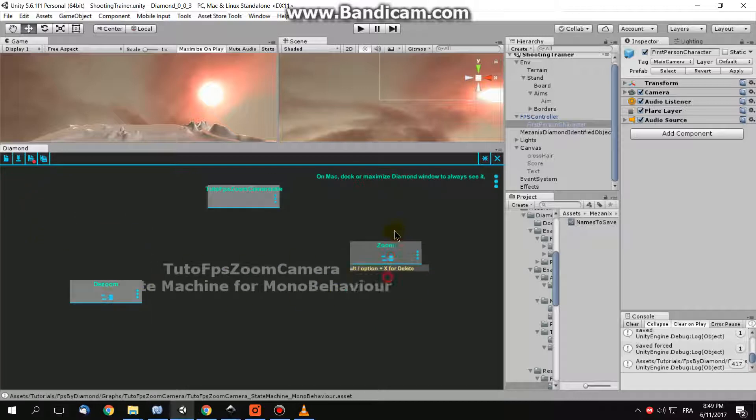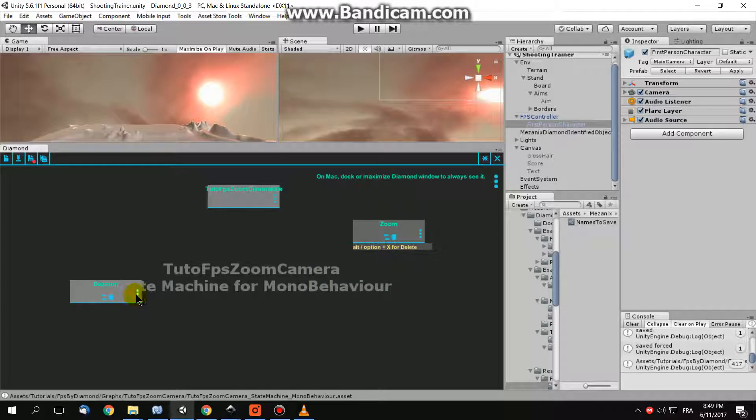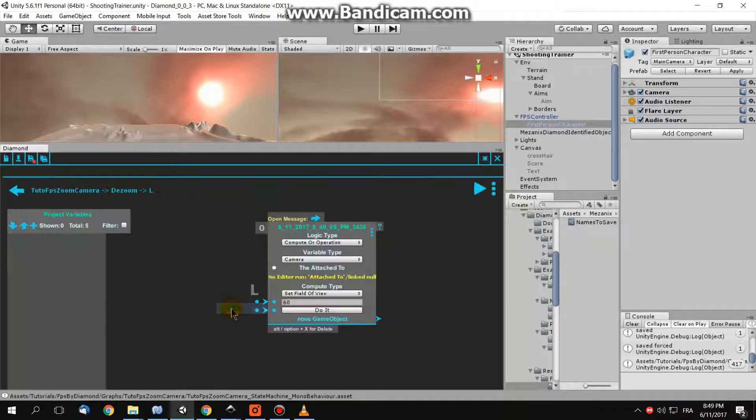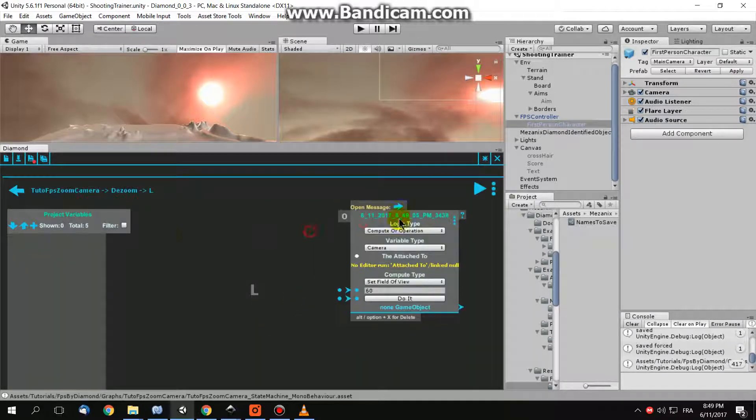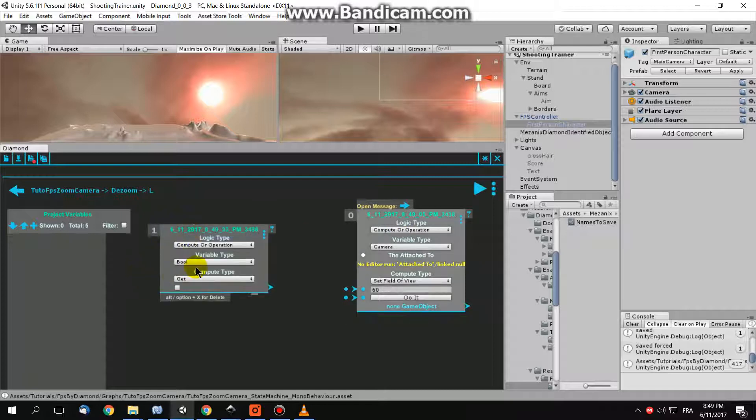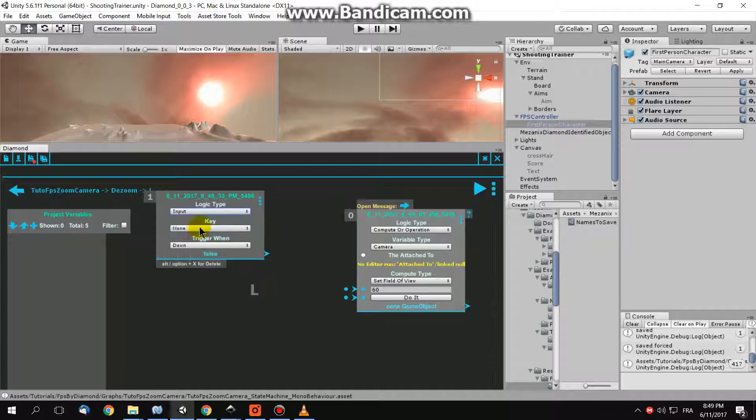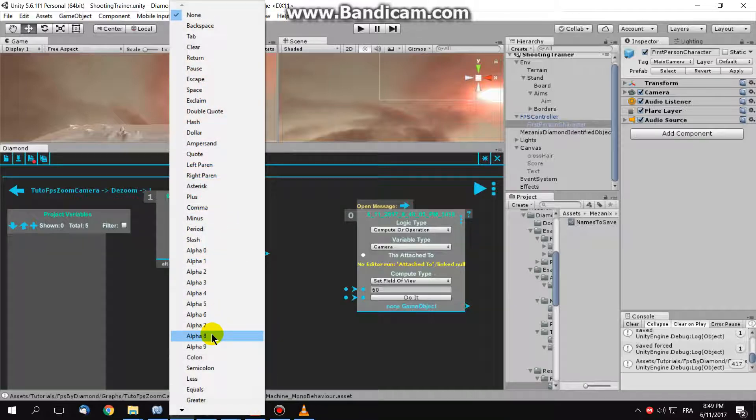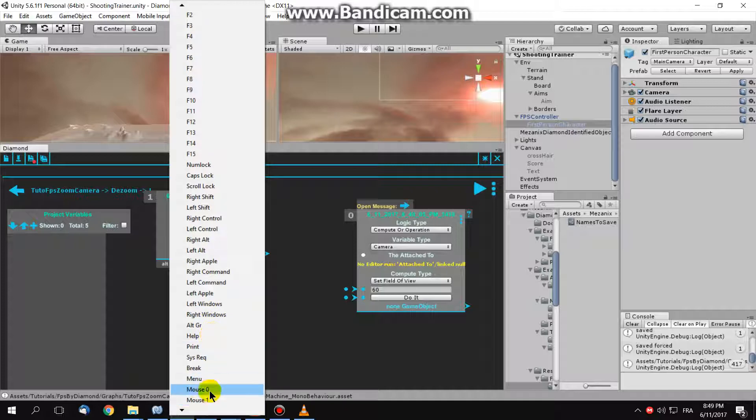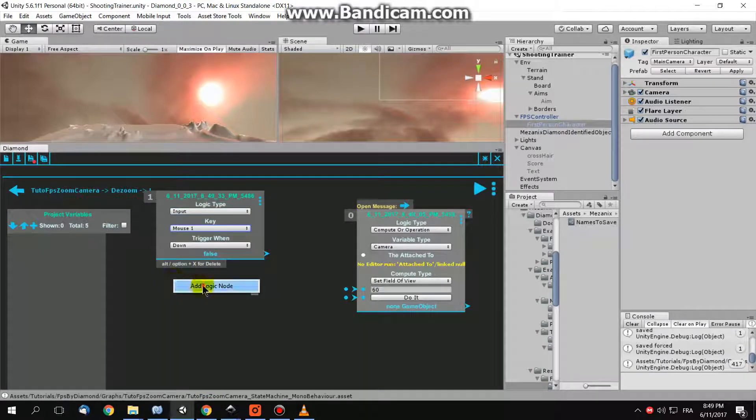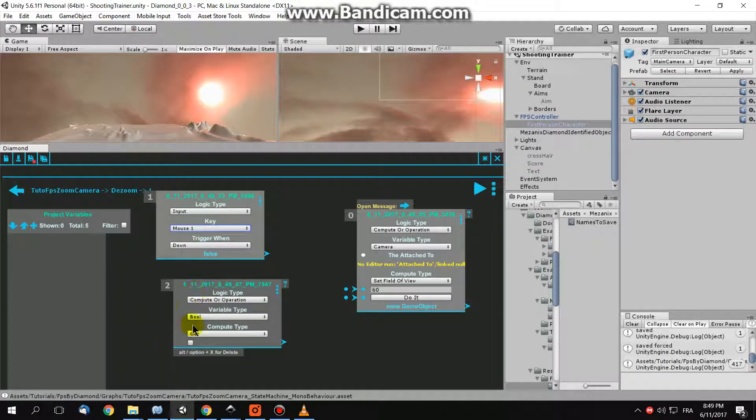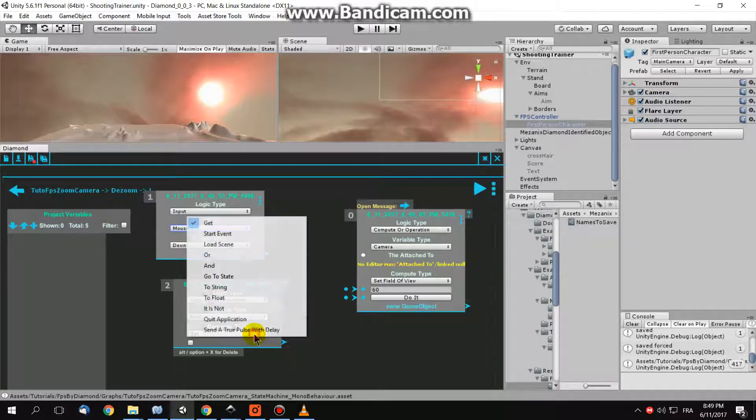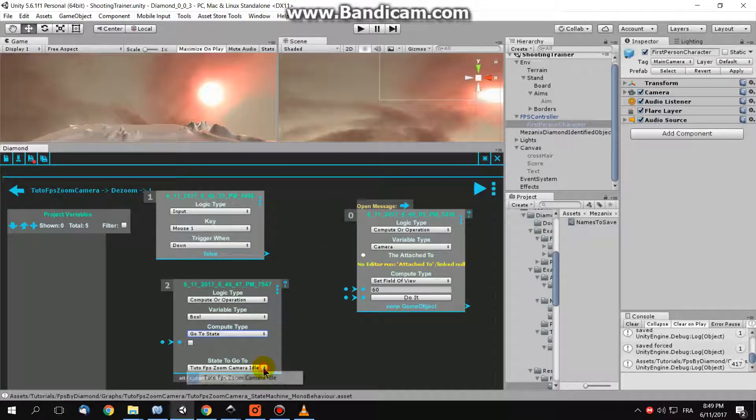For switching between them, I tell this logic that when I click, choose input here, when I click on my key mouse one, the key mouse one means right click, when I click right click, I go to, in this bool function, go to state, choose a state to go to.